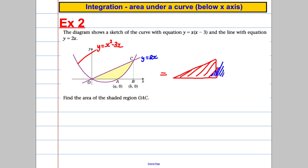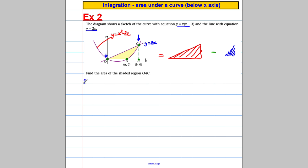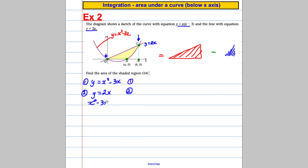You can see that if I worked out the whole triangle and took away that curved region, it would give me the bit I'm looking for. I need to know this coordinate, this coordinate, and this coordinate so I can work out the base and height of the triangle. I also need this coordinate to work out the area under the curve. We think this point is the origin, zero zero, and we find the other coordinate by solving the two equations simultaneously.